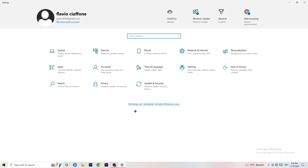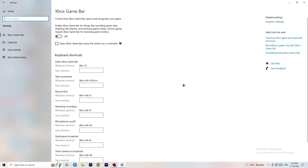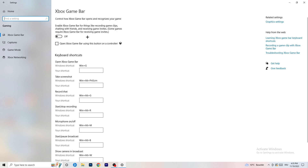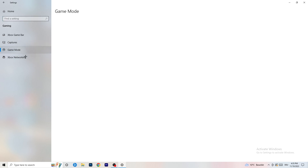Go back, then go to Gaming. Click on Xbox Game Bar and turn it off — some people say turn it on, but I'm on the side of turning it off, as it reduces the probability of getting a black screen in-game. Then skip Captures and go to Game Mode. For this one you need to test it yourself — for me it works better with Game Mode on, but for others it works better off. Turn it on, check it, turn it off, check it, and stick with whichever works better.